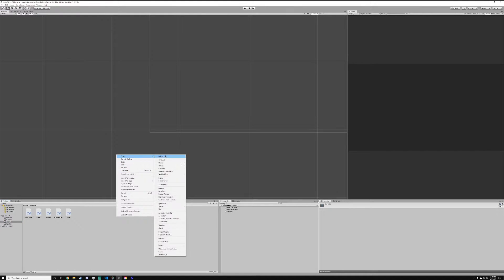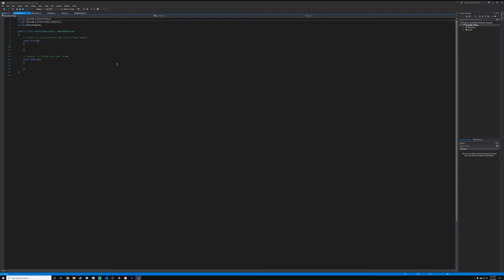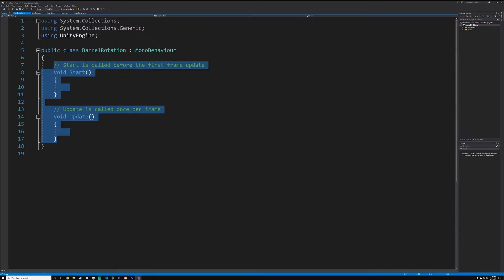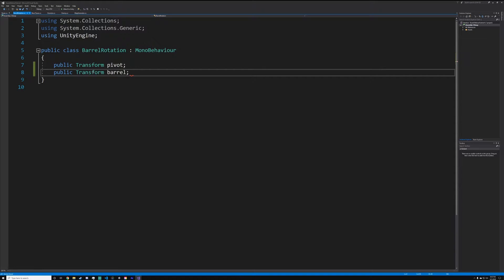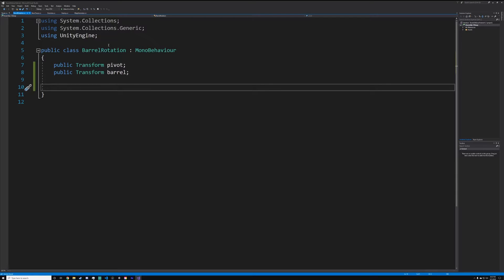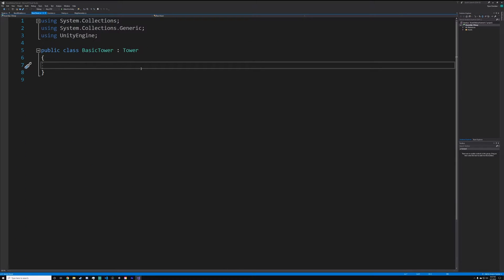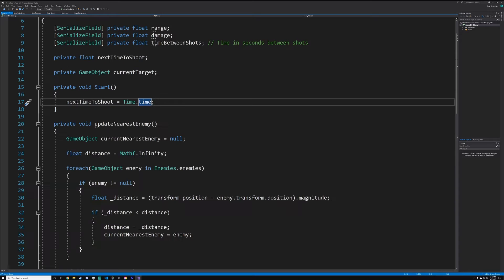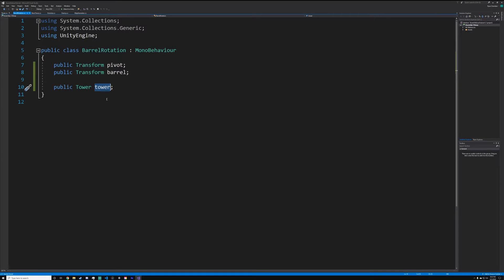So what we're going to do is create a new script and name it barrel rotation. Open it up in Visual Studio. We want to create two variables: public Transform pivot and public Transform barrel. We also want to do public Tower tower. The reason why we can reference tower is because of class inheriting — we can access anything with the tower script on it, so this will work with almost any tower we implement into the game.